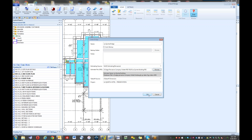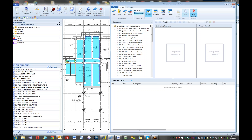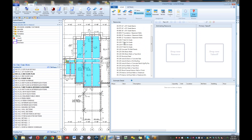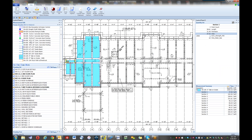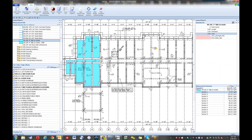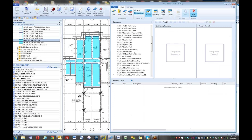Bridge goes out to find the estimate database in Sage and displays it in this window. What we're seeing is literally the Sage database reading in real time. The measurement done over in E-Takeoff Dimension was a five-inch slab assembly — specifically a 10-5 slab-on-grade assembly. You don't have to use the same number scheme, but it makes it easier to keep things linked and understand what's going on as an estimator.